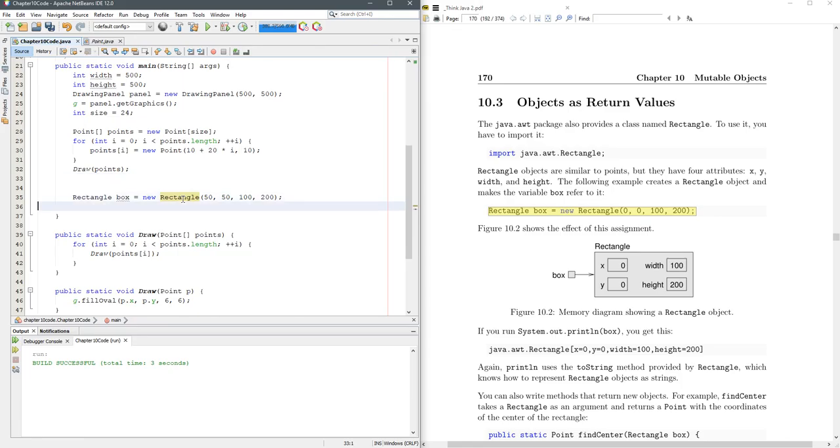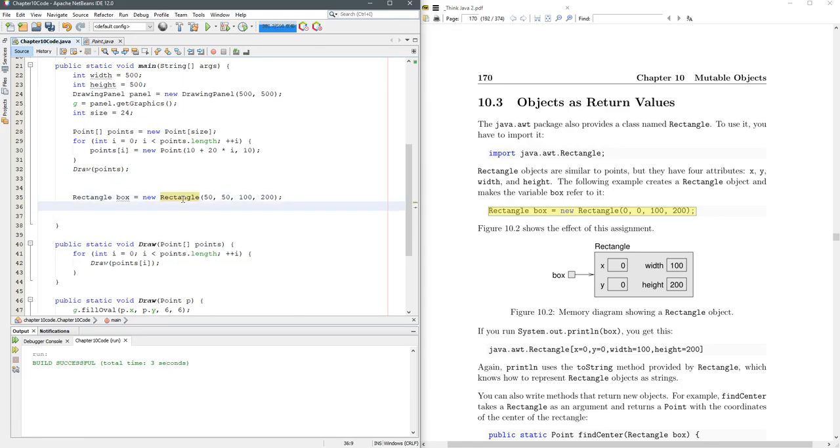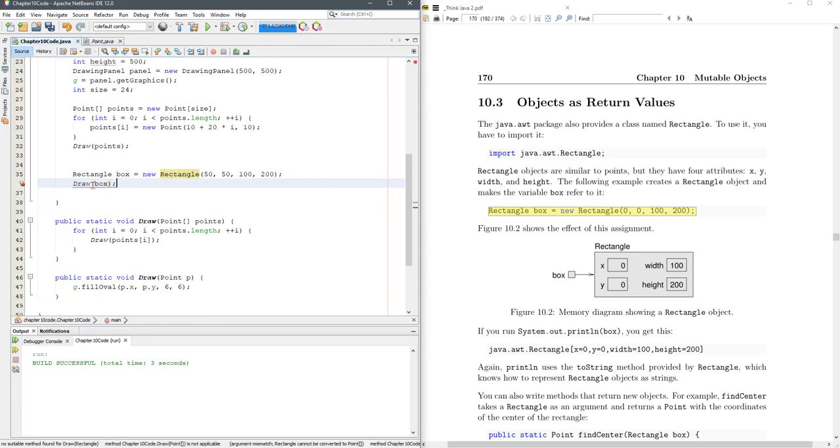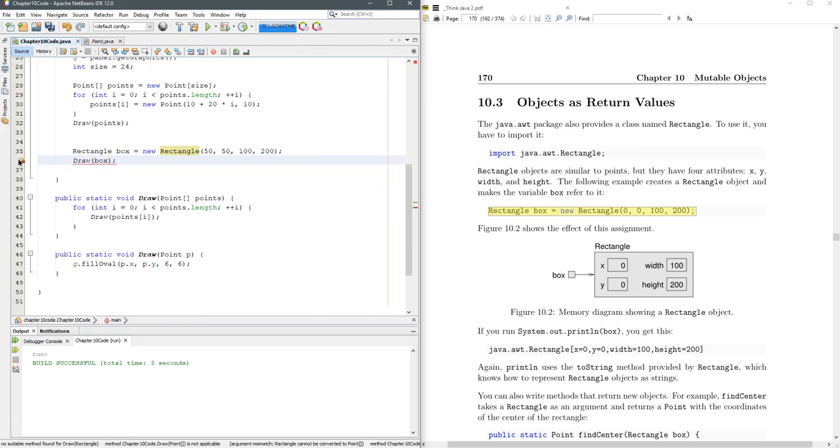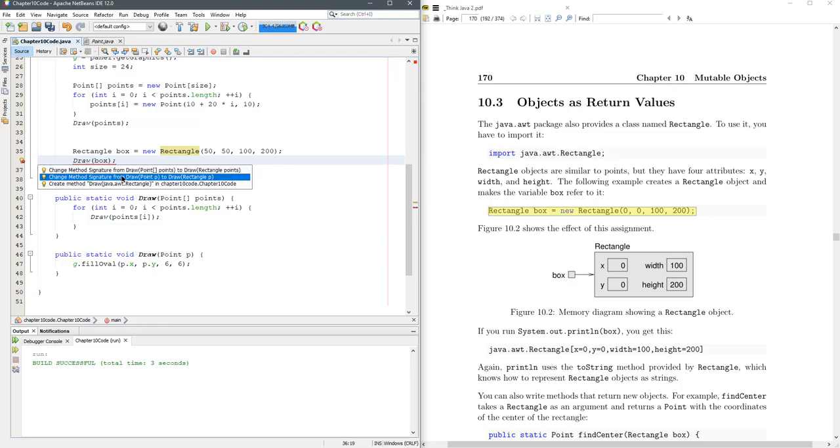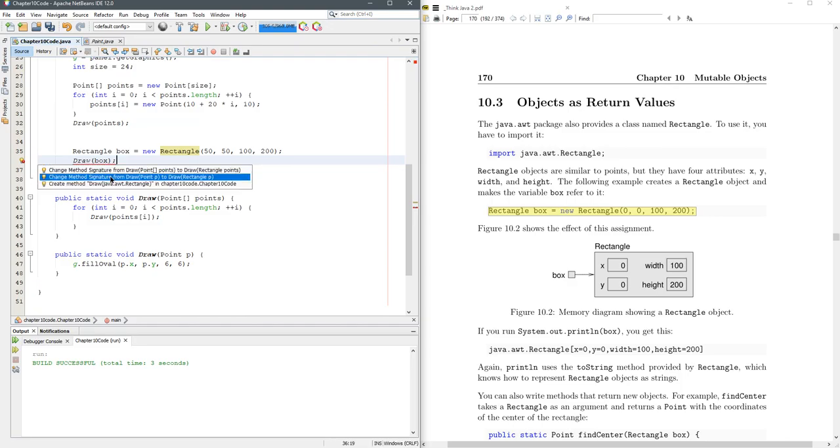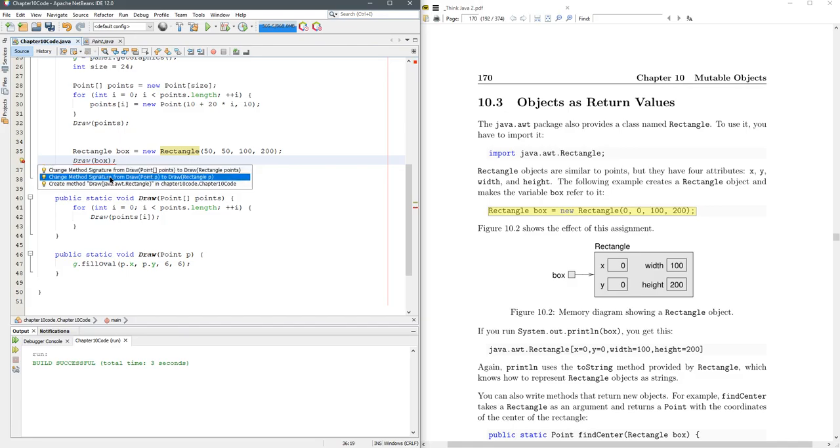All right, wouldn't it be nice to be able to just draw a box? Of course, we don't have that method, but we will. We're going to create method. There we go. Don't change method. The other two are just fine. I don't want to change those. I want to create this method.